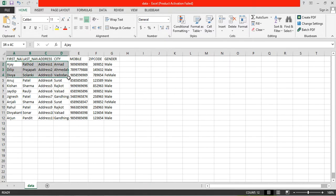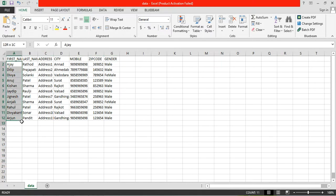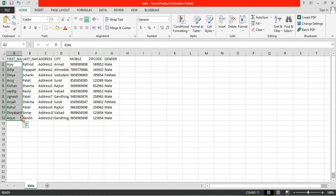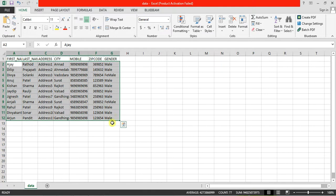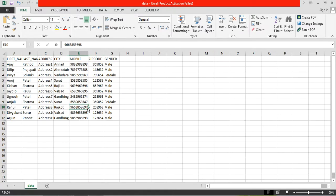I have created some demo data for you. Currently we have around 11 columns. You can have multiple data entries here with as many columns as you want.